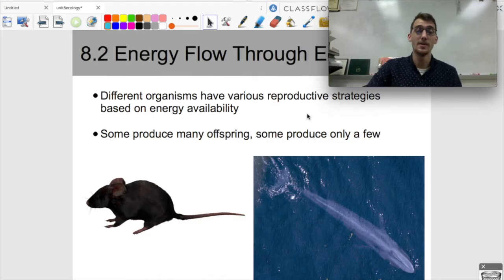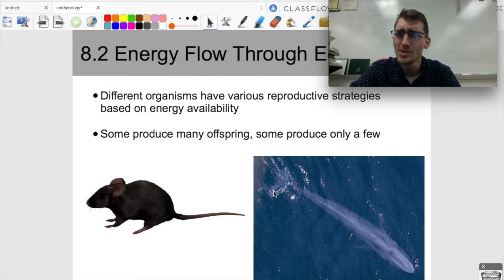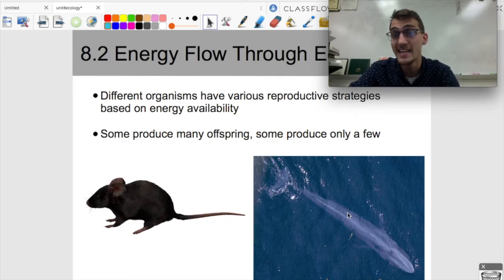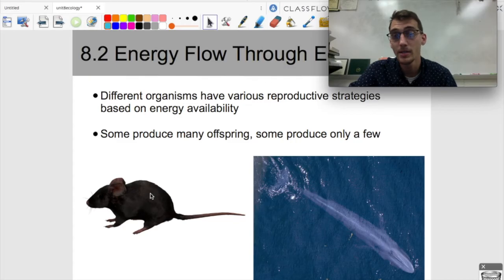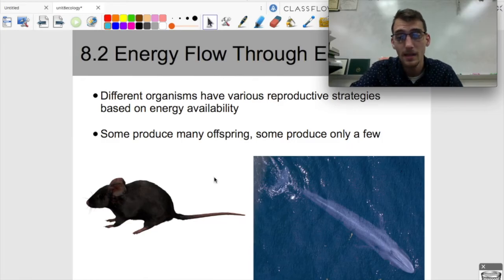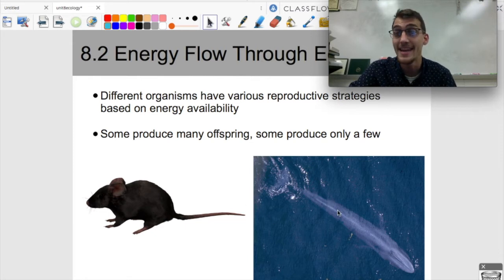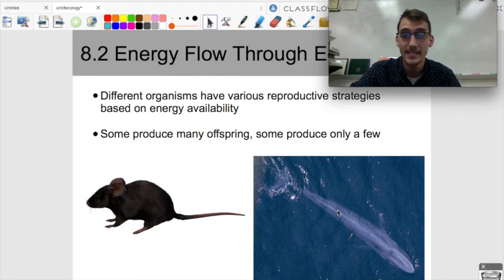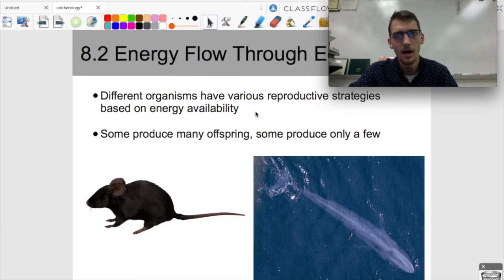Endotherms obviously need more energy than ectotherms, and different organisms have different reproductive strategies based on how much energy is available. Comparing a blue whale and a mouse: the blue whale, the largest animal to ever exist, needs a lot more energy. They're both mammals, but they definitely need different amounts of energy. Just imagine how much this endothermic whale needs to eat — I'm pretty sure its heart is like the size of a car.